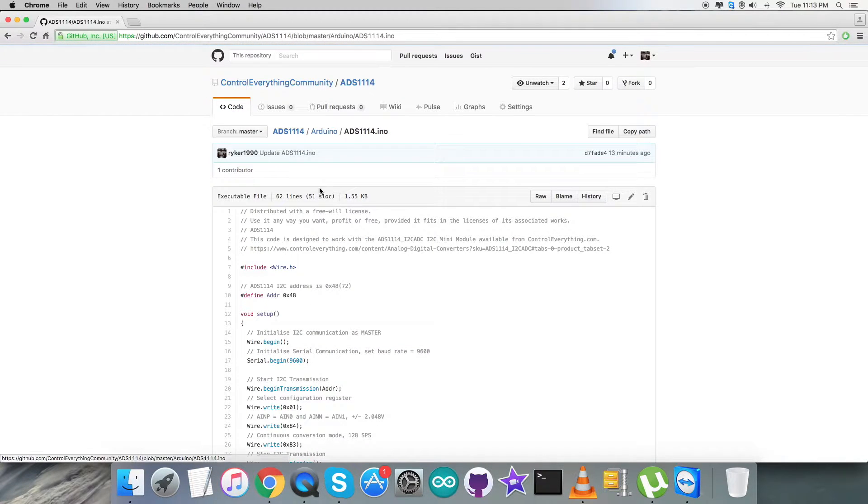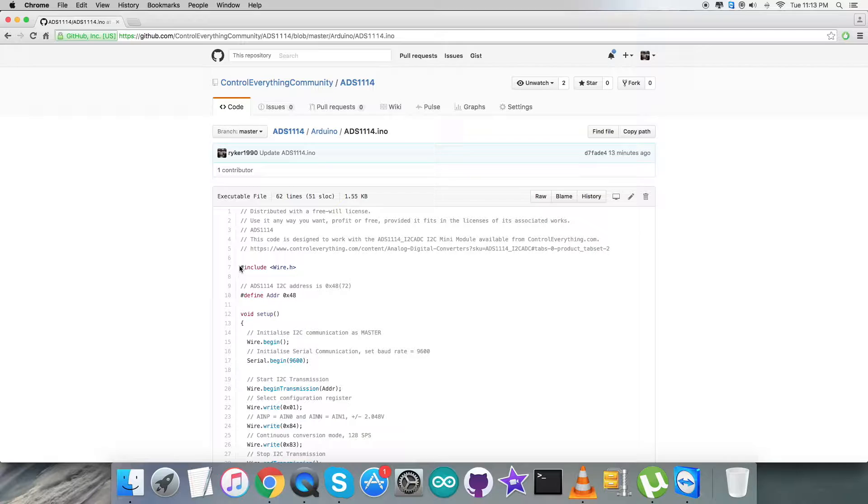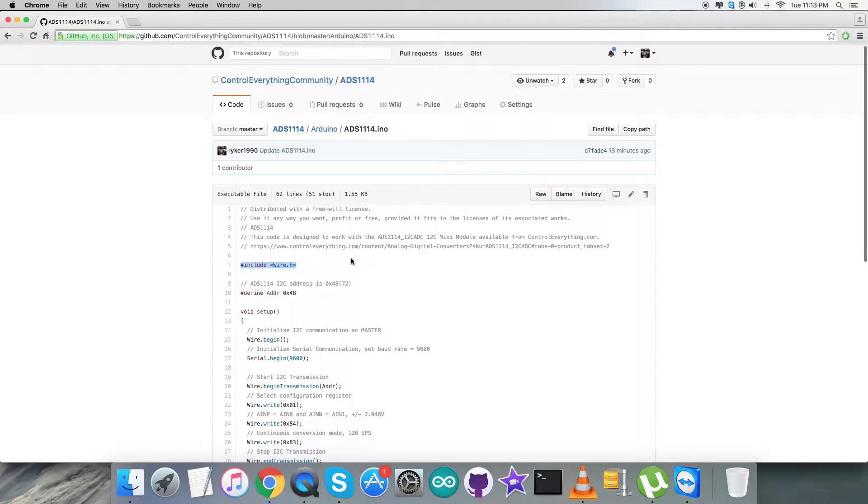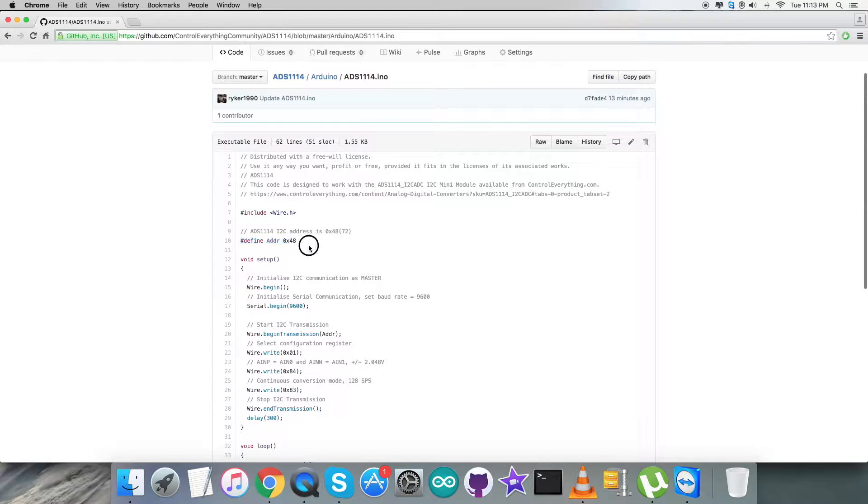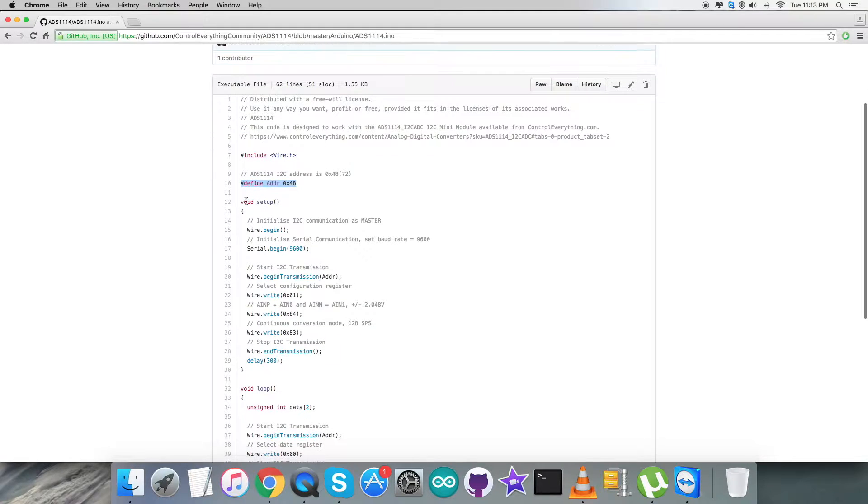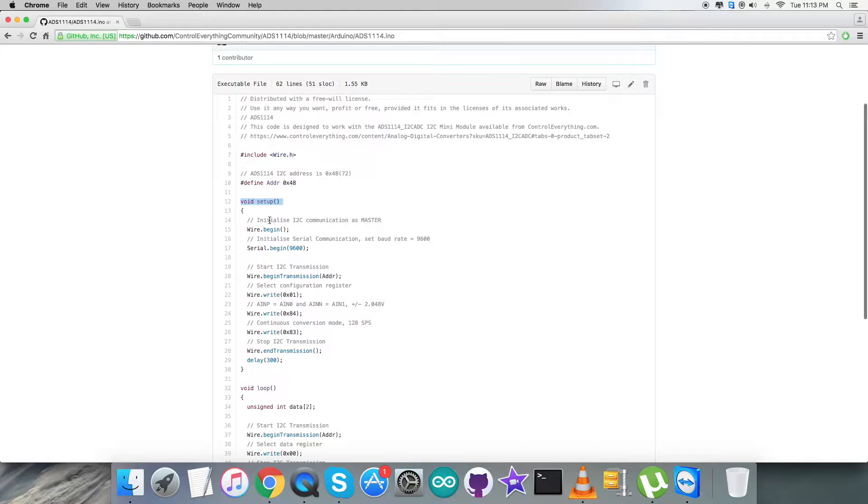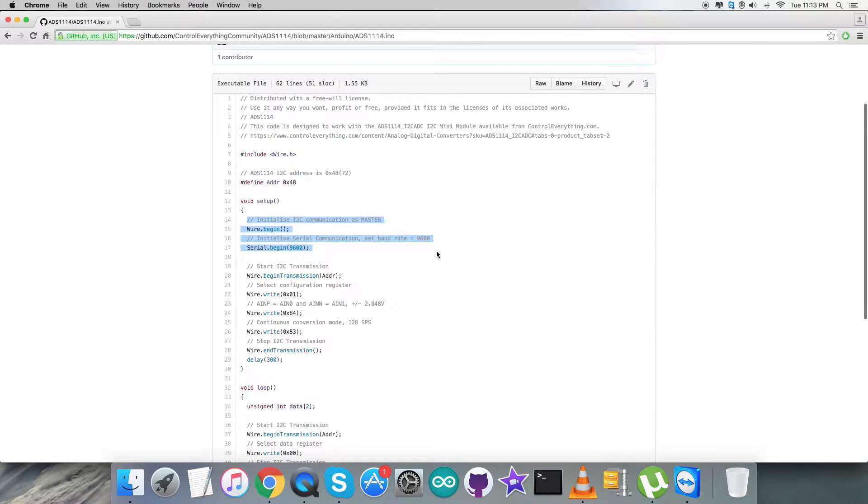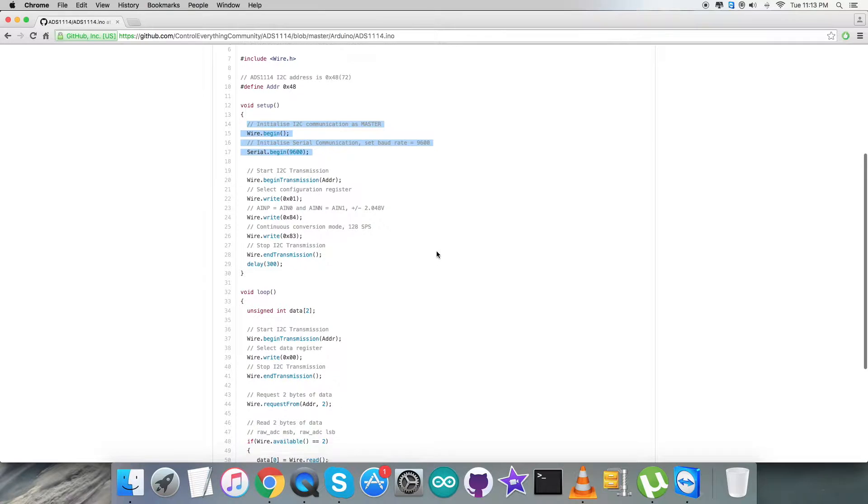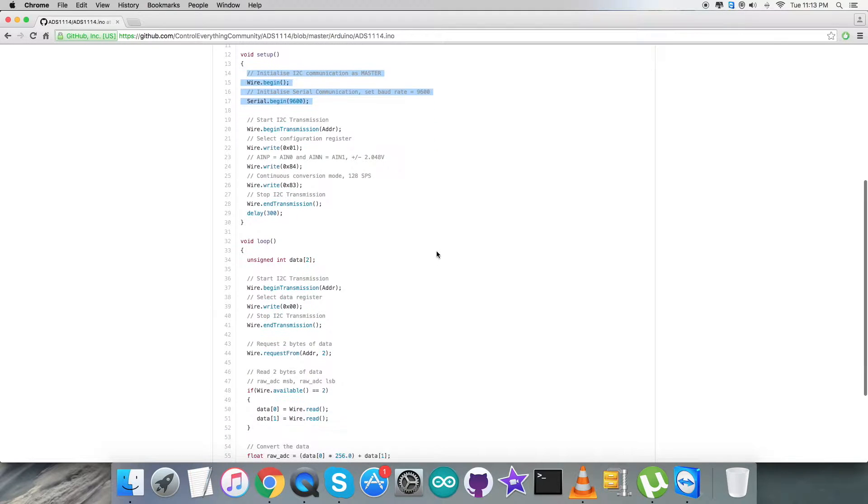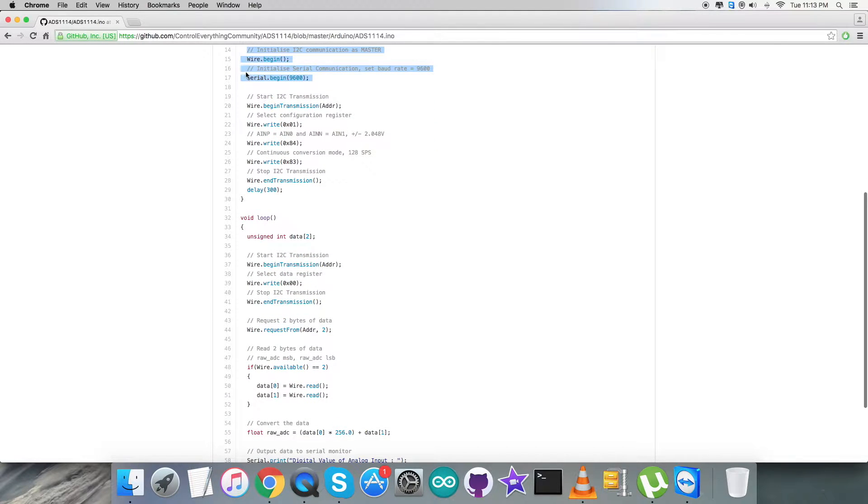First thing you notice in the code: we have included Wire.h library and we have defined the address of the sensor, that is 0x48. In the void setup function we have initialized I2C communication as master and serial communication with the baud rate equal to 9600.